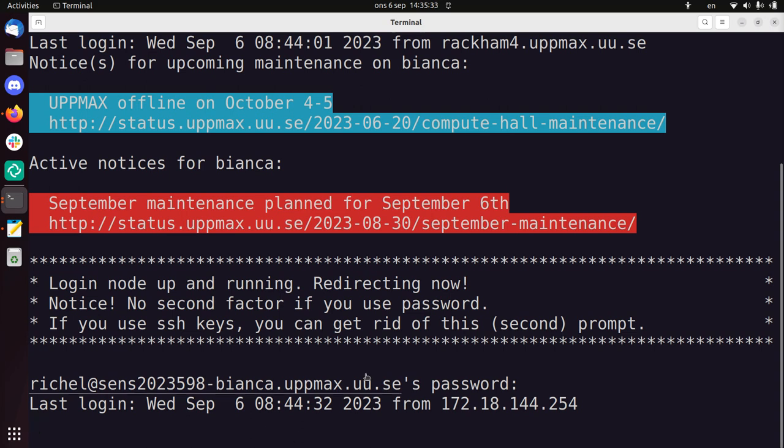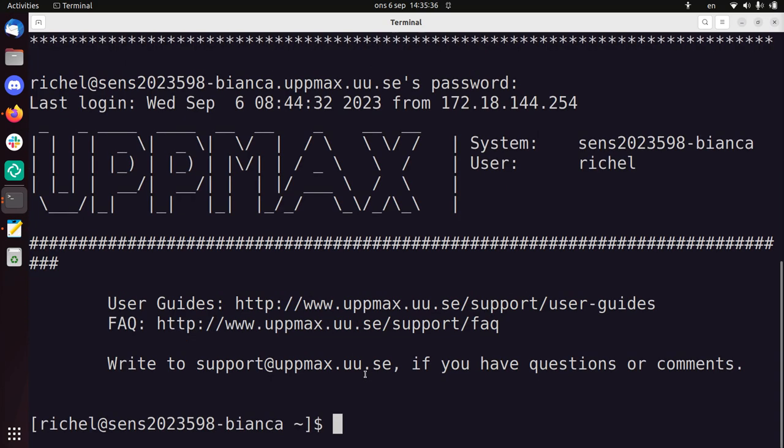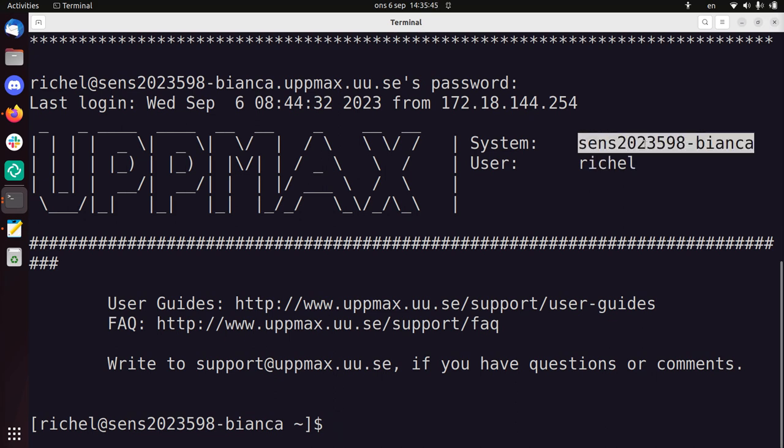This can take a couple of seconds, sometimes even some minutes, because it will make your own little login node for you because everything is isolated on Bianca. You see, it's me. I'm on the right system. So I'm logged in.